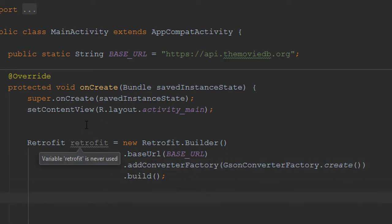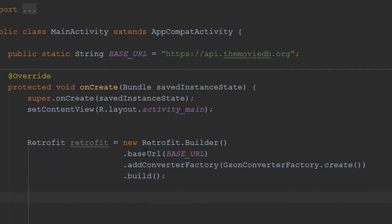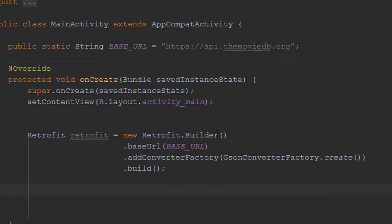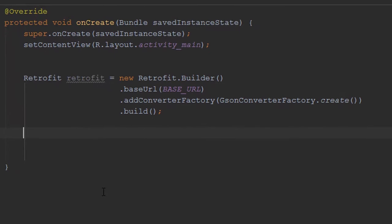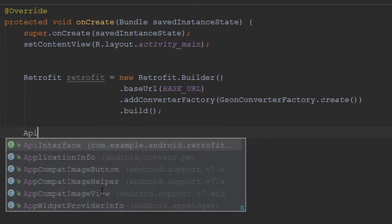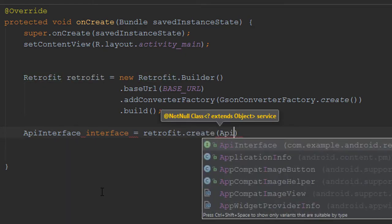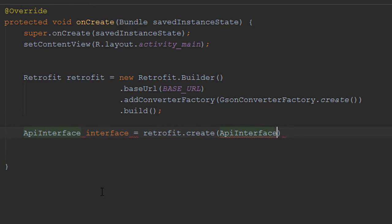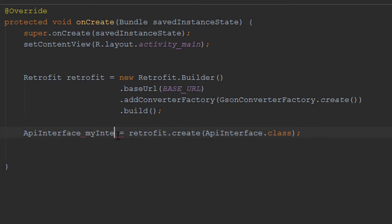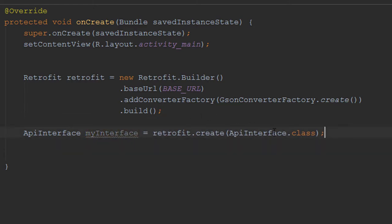Another important thing to add is a JSON converter factory. We want to create that factory — this is going to take our JSON data and convert it. Now we have our Retrofit object with our base URL that will convert our JSON data. It's time to actually start making the call. We're going to make an instance of our API interface using our Retrofit object, calling .create() and passing in our API interface class.